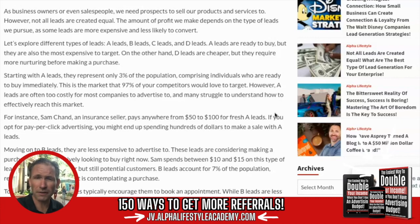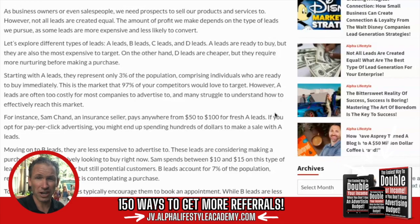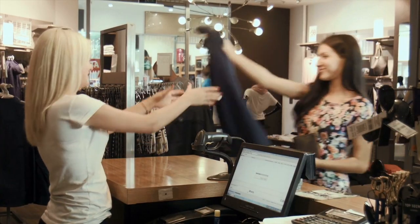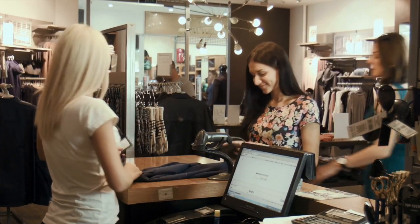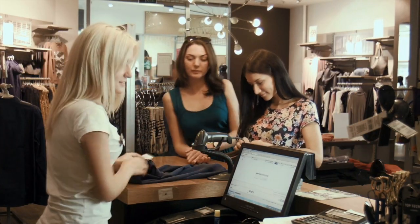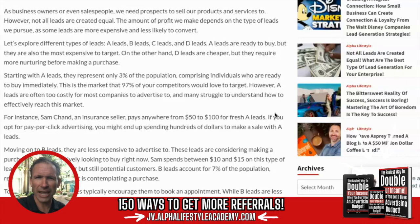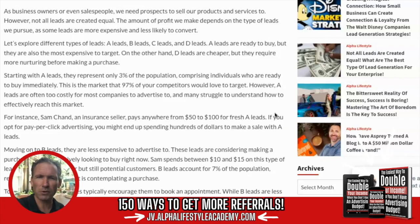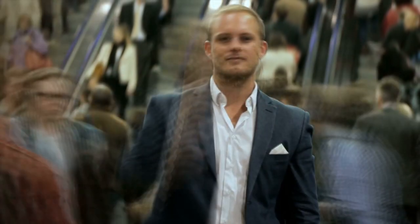A leads are all ready to buy, but they are also the most expensive to target. Starting out with A leads, they represent only about 3% of the population, comprising individuals who are ready to buy immediately.